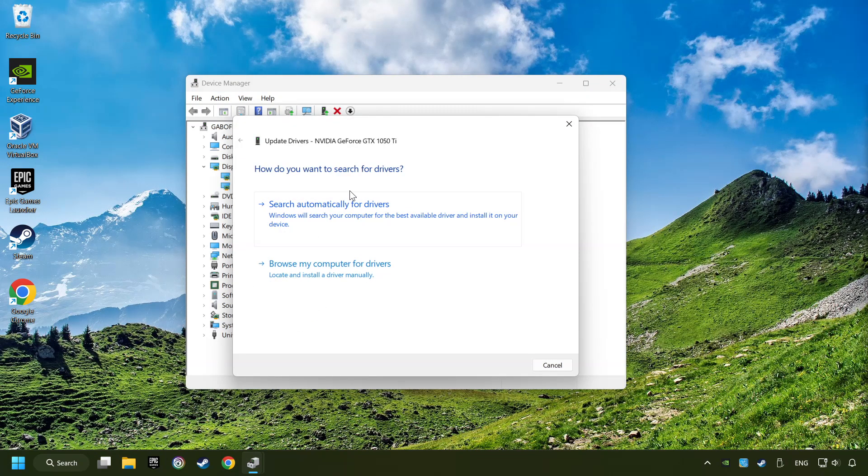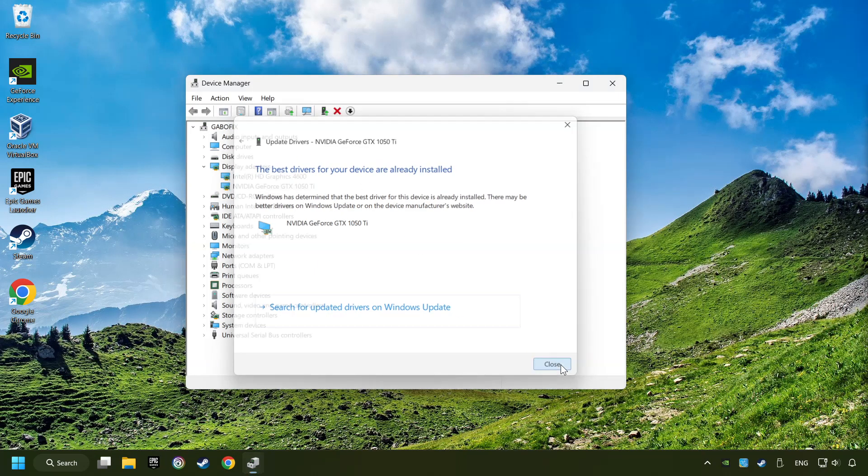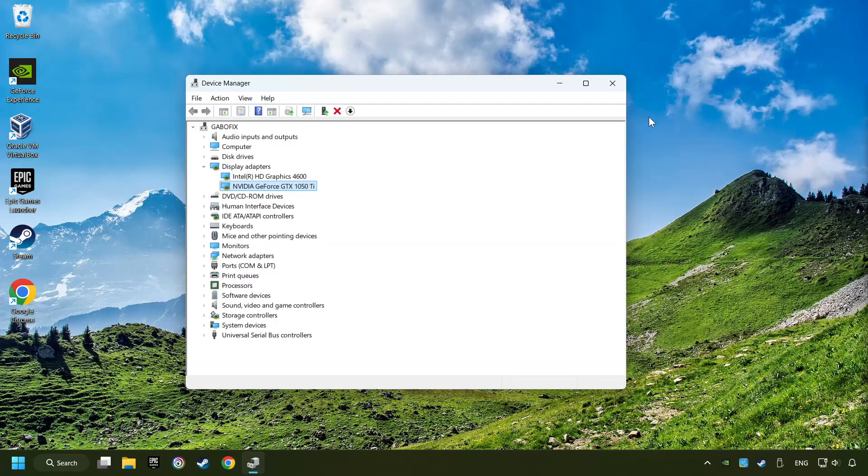Here you have to click on Search Automatically for Drivers. Then click on Close and close the windows.